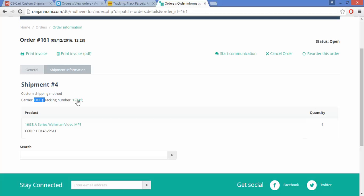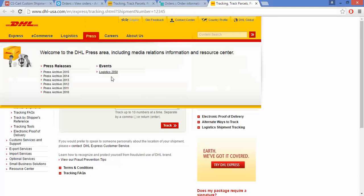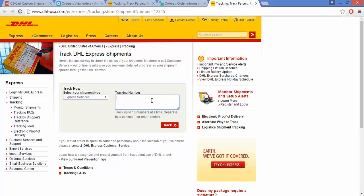By clicking on the tracking number, the customer will be redirected to the carrier's tracking website. By entering the tracking number, the customer can easily track the order. This is all about the Custom Shipment Tracking add-on. Thank you so much for watching.